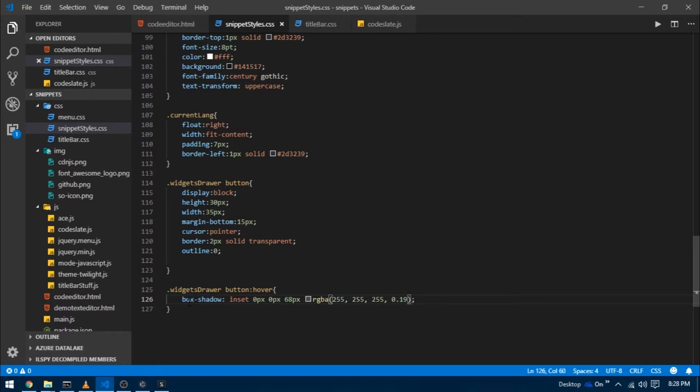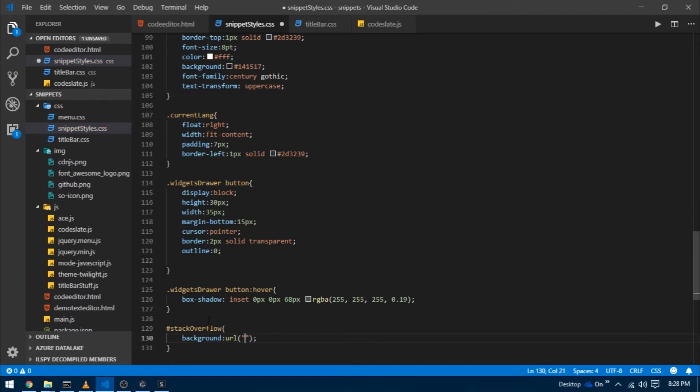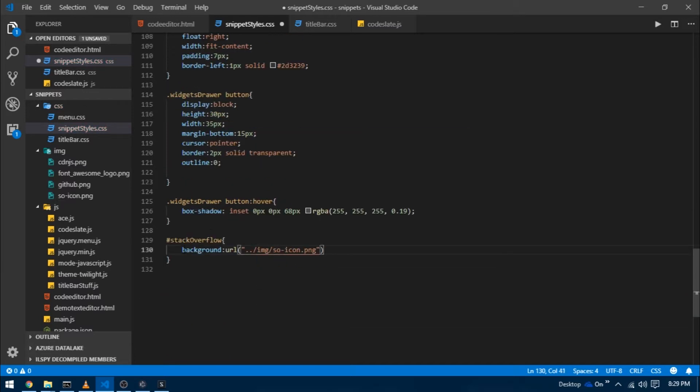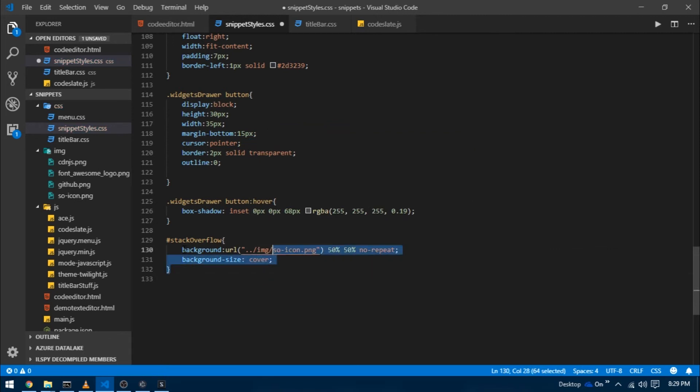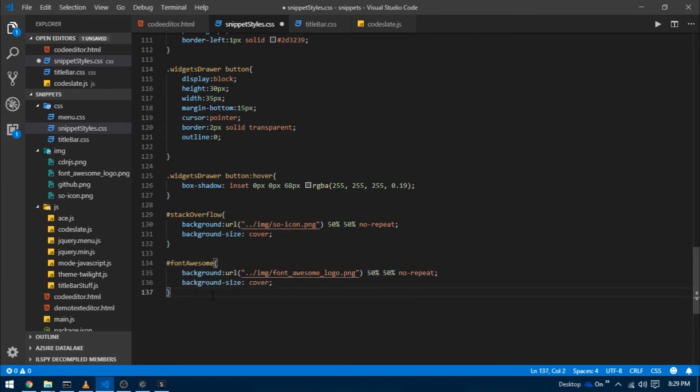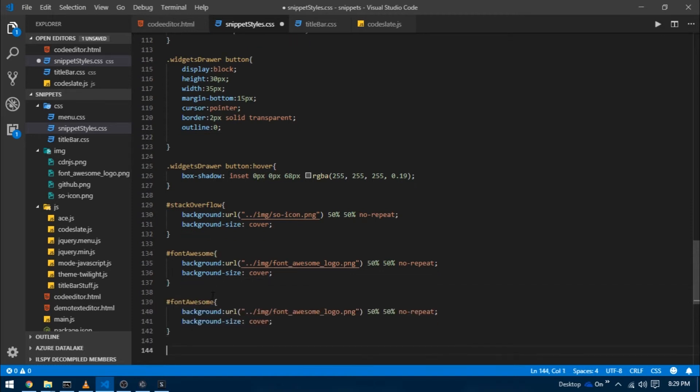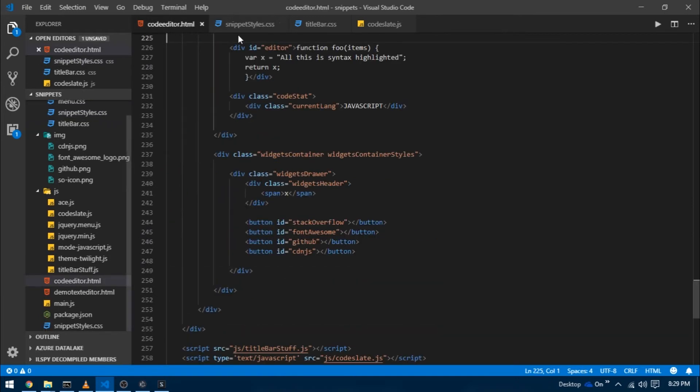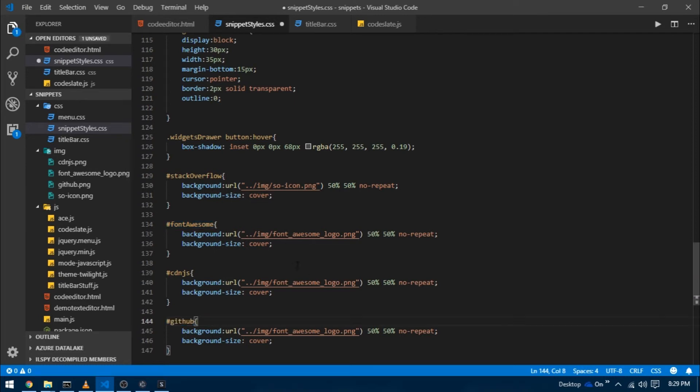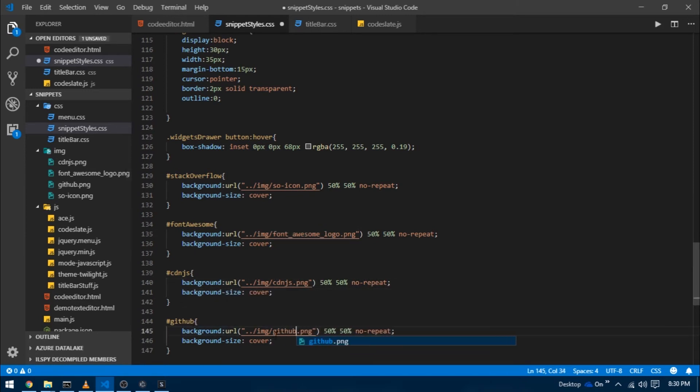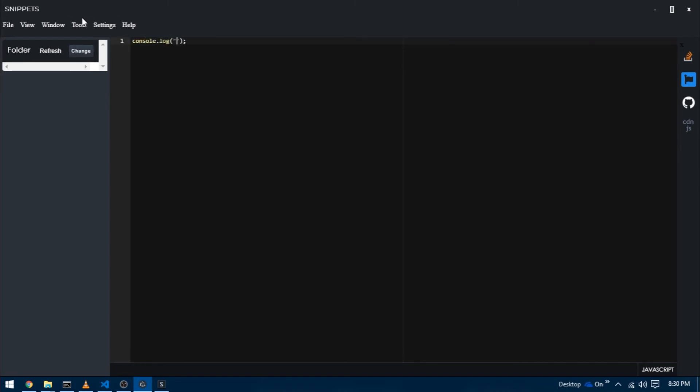Now I'm going to target each button individually. Remember, all those buttons had IDs as identifiers. In the CSS, I'll write hashtag stack overflow and give it a background URL, 50 50 no repeat, and background size to cover. I'll do the same thing for Font Awesome, setting its background to the corresponding logo. All these images are present at my GitHub repo—just click the link below and select the branch which corresponds to this video. I'll also show you all that at the end. You can navigate to the image folder and download files as required. I'm going to do the same thing for GitHub and cdnjs. Let's reload the project, and there we go, we have our right panel.